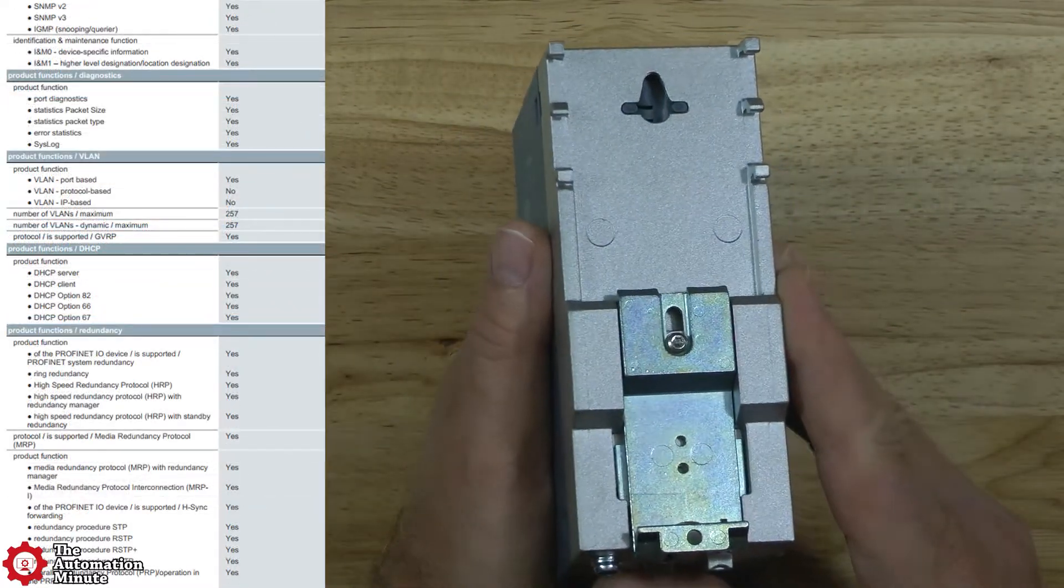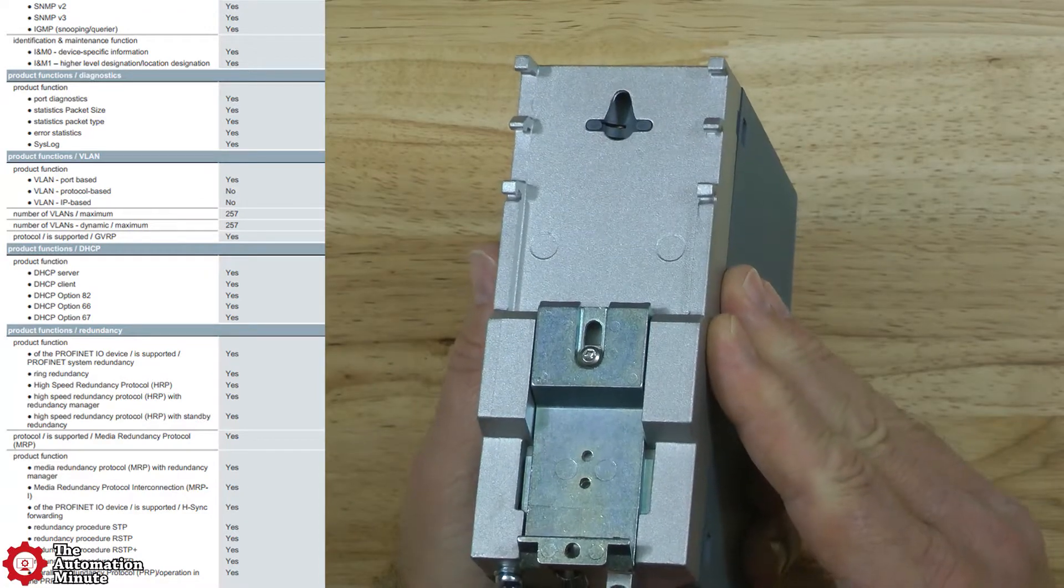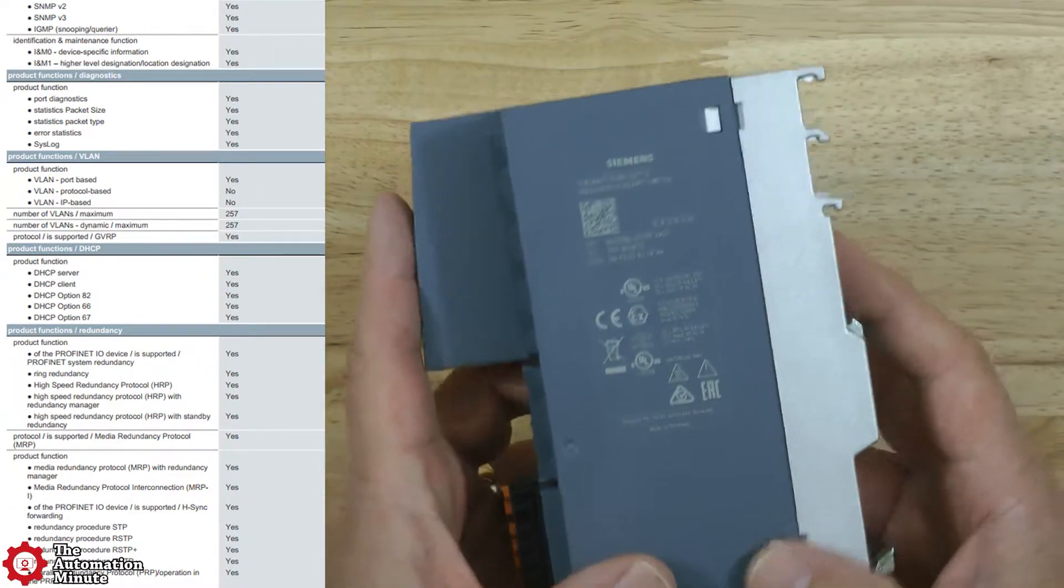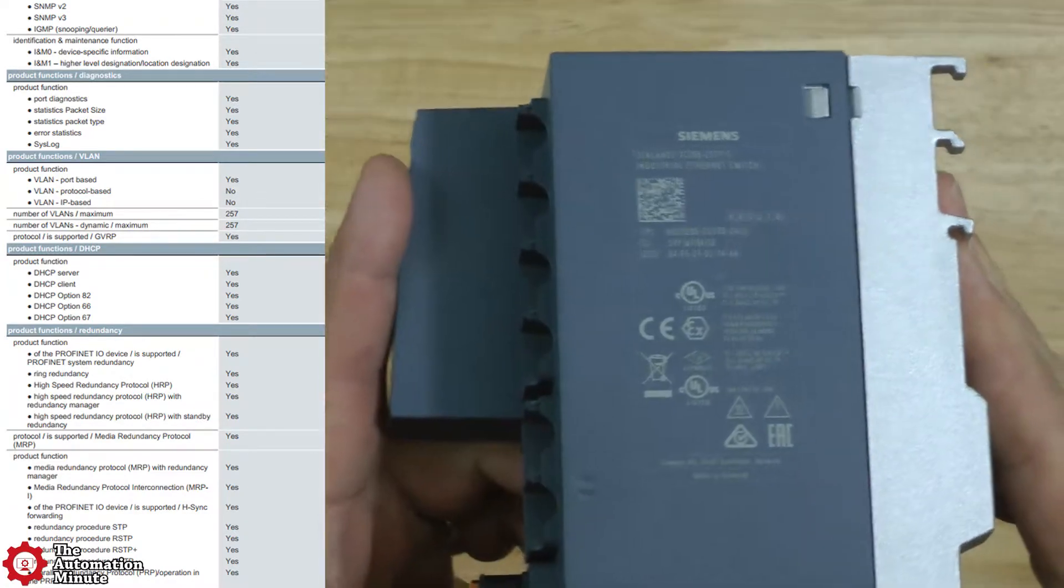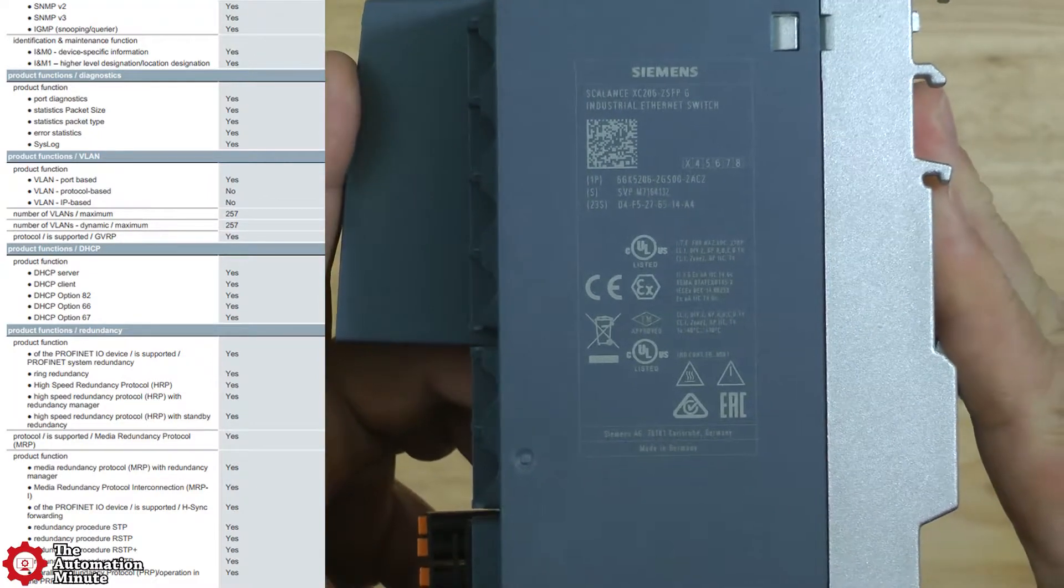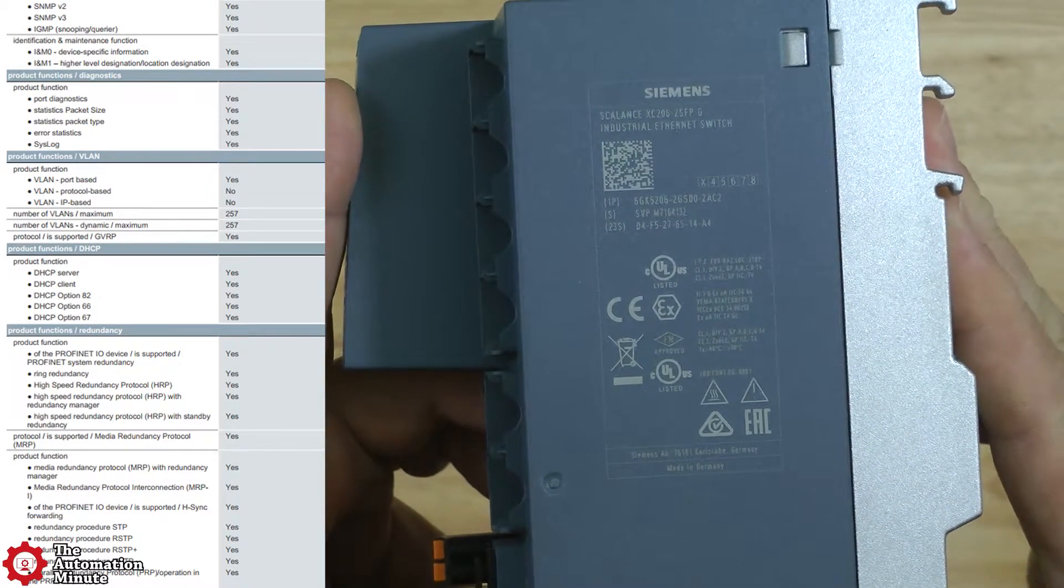As far as features, this switch supports QoS, store and forward, port and multi-port mirroring, as well as CLI, web-based, and Step 7 configuration.